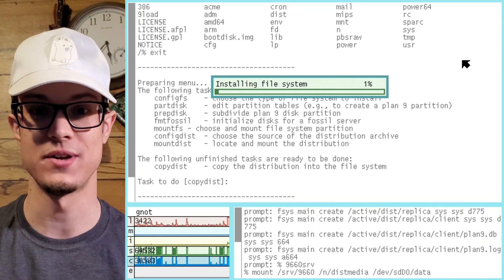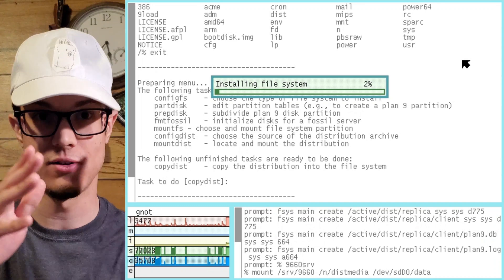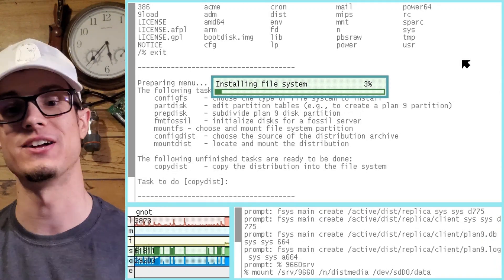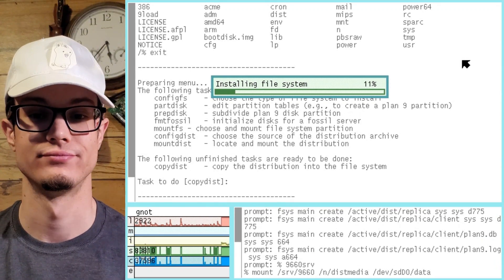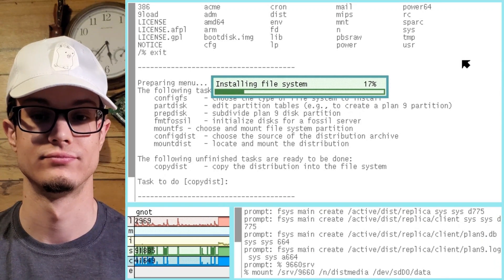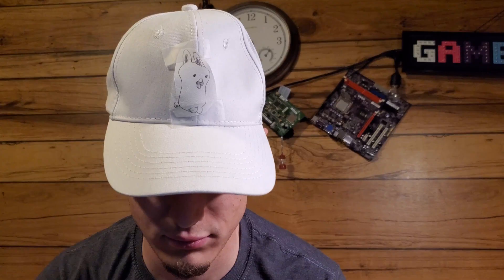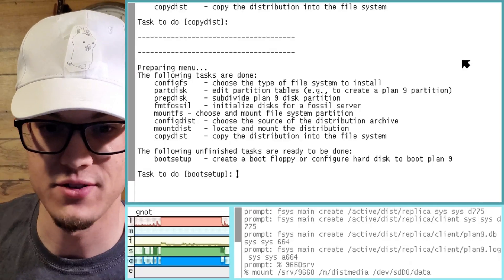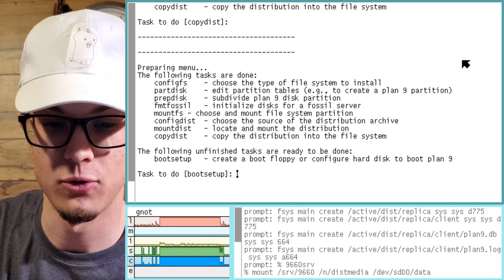Wow, this reminds me of Temple OS, with the little bar across the screen, only it's a lot prettier. So let's let that finish. It looks like it got that done pretty doggone quick.